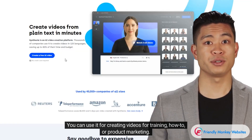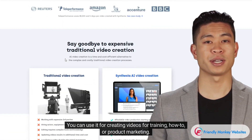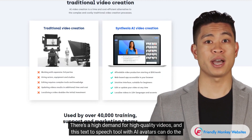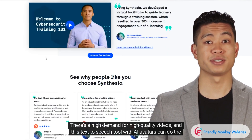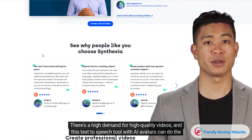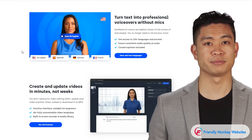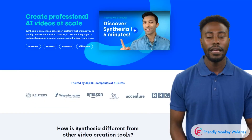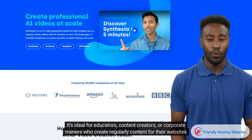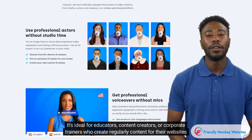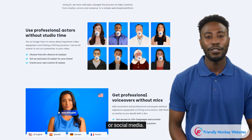You can use it for creating videos for training, how-to, or product marketing. There's a high demand for high-quality videos, and this text-to-speech tool with AI avatars can do the job for you. It's ideal for educators, content creators, or corporate trainers who create regularly content for their websites or social media.